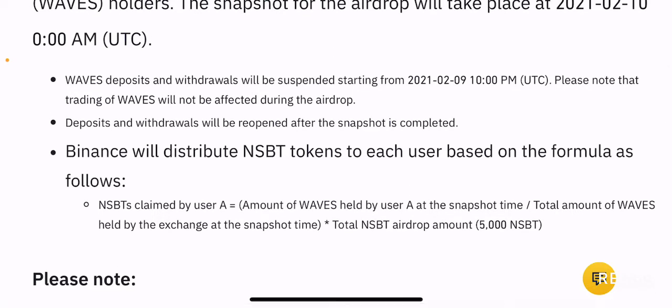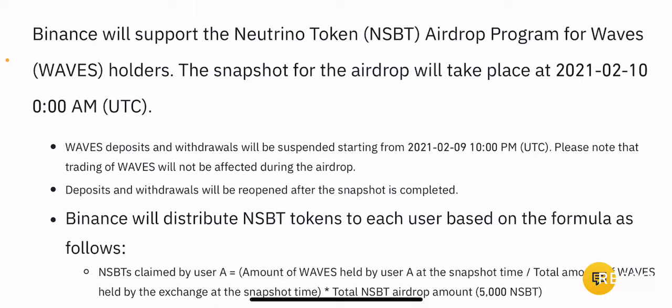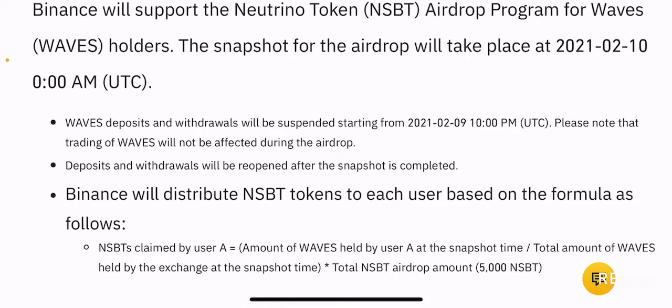What they are basically saying is that on February 10th they will take a snapshot of people who hold Waves tokens on Binance Spot accounts. At 10 PM UTC on February 9th, all deposits and withdrawals for Waves will be suspended, but this will not affect trading of Waves. If you have Waves in a trading order you don't need to worry — it can still be processed through the order books, but you will not be able to withdraw or deposit any Waves tokens.